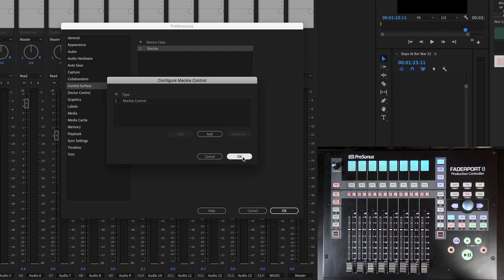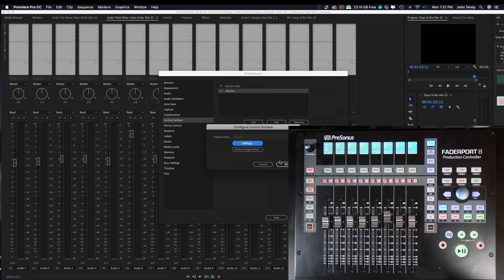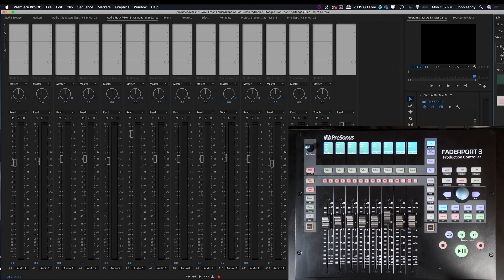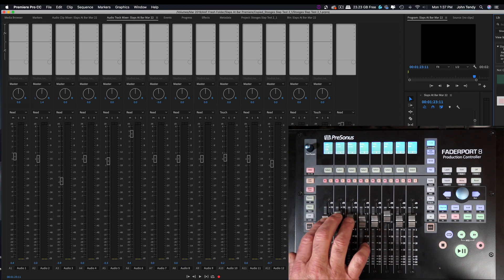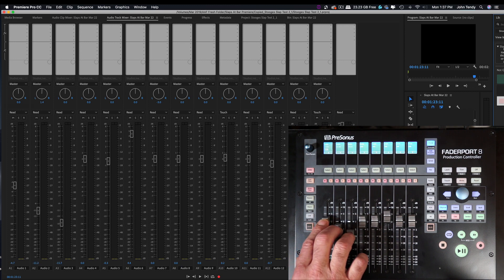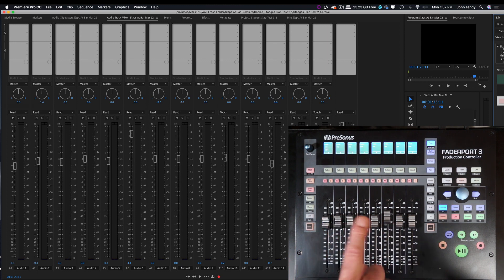We're going to click OK again, and let's take a look at the faders — and they pop right up. So we know that we have made a connection. Let's look at channels one, two, and three as I move the faders on the Fader Port 8. You can see that they're moving accordingly as we go down the line.